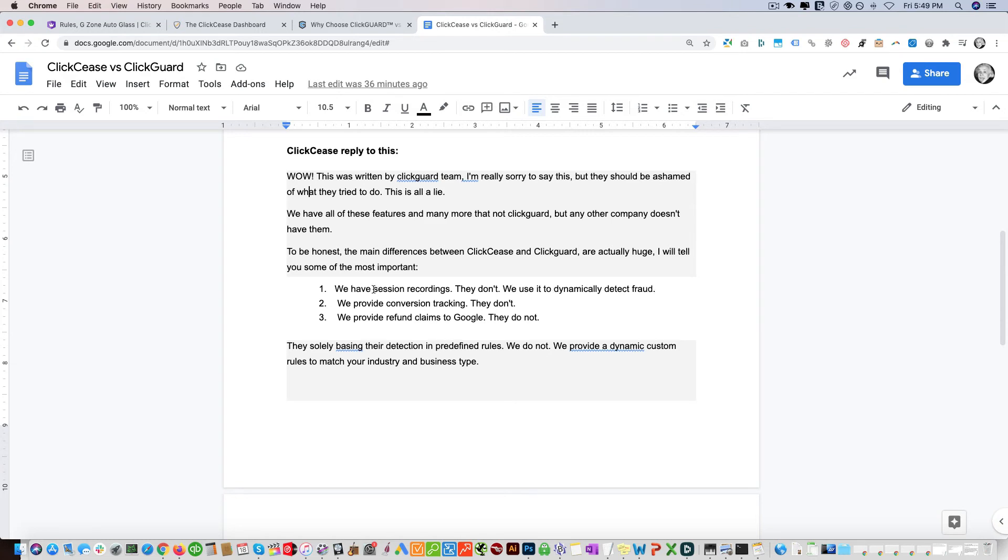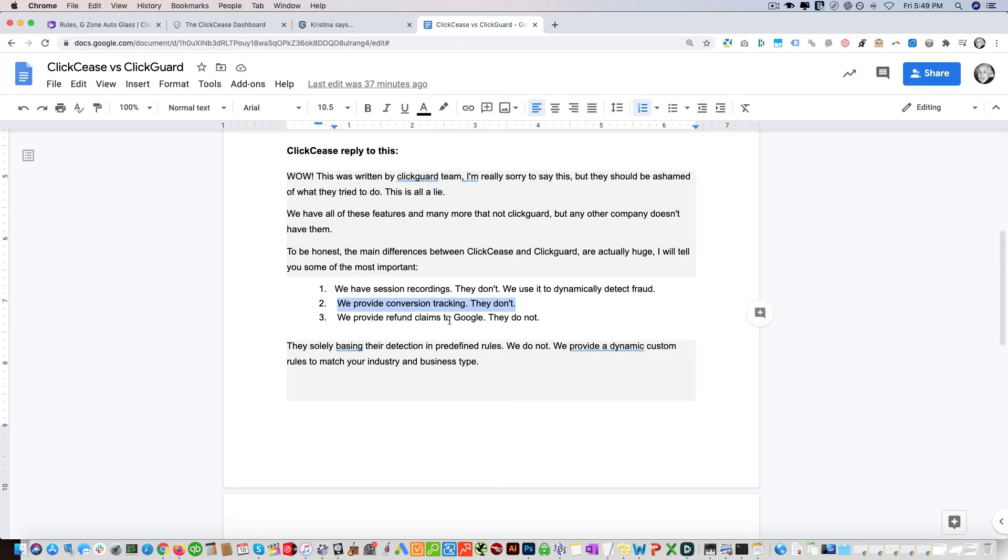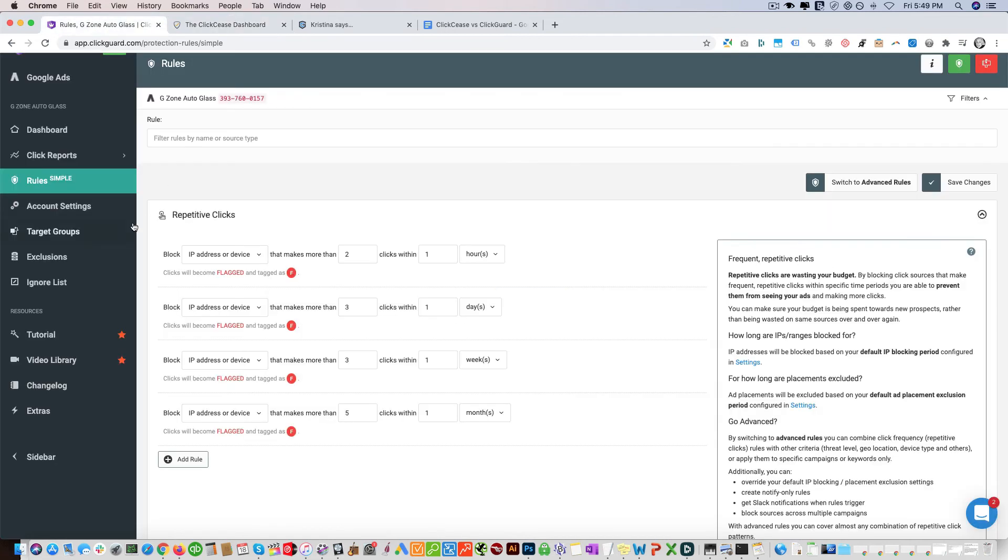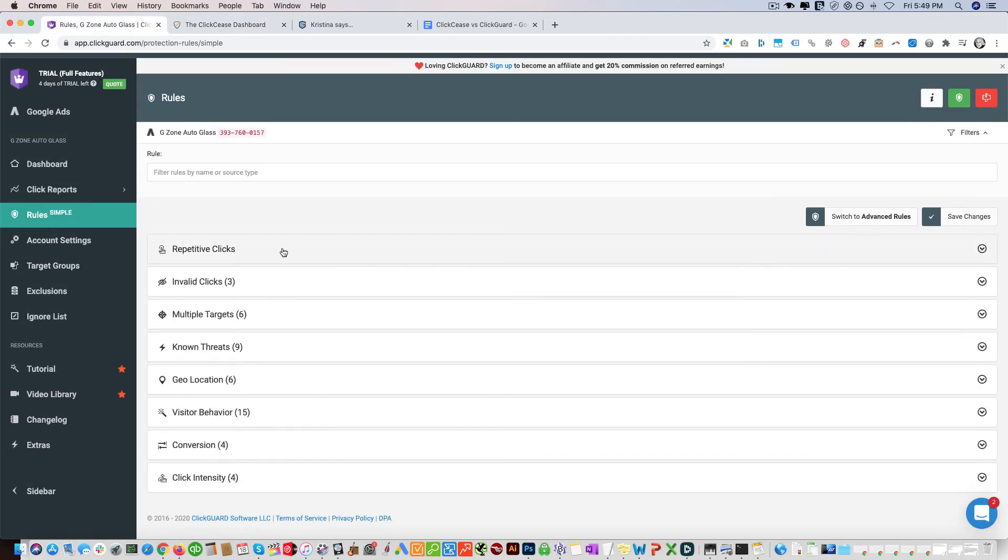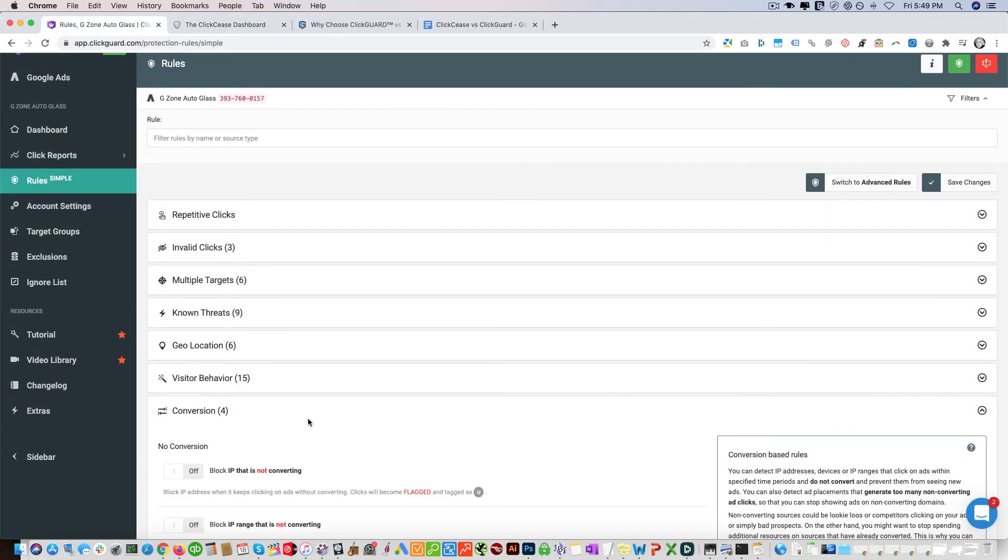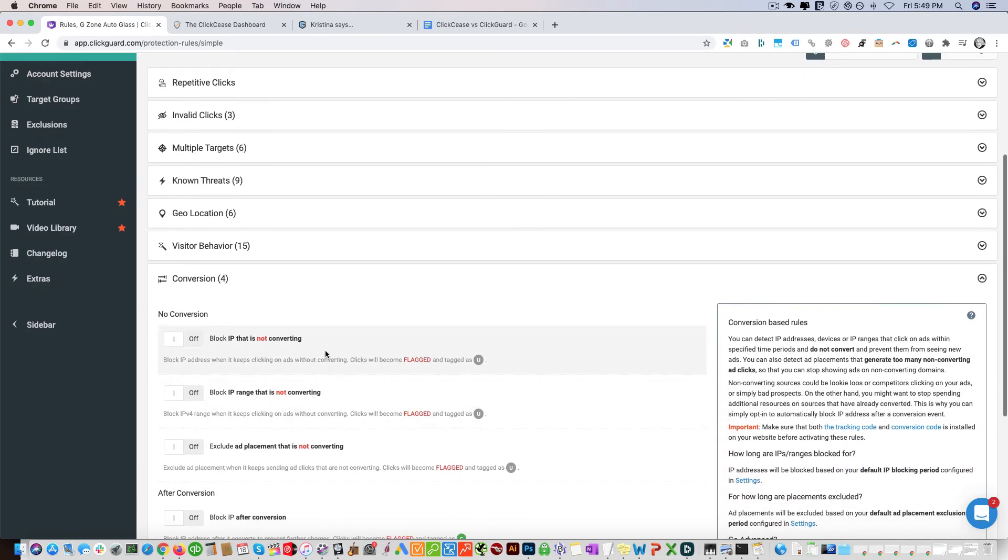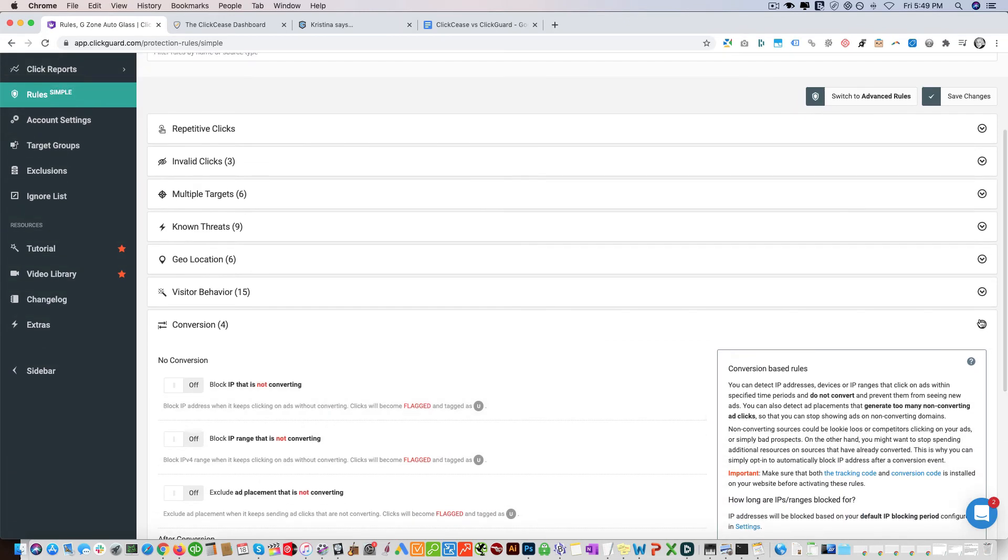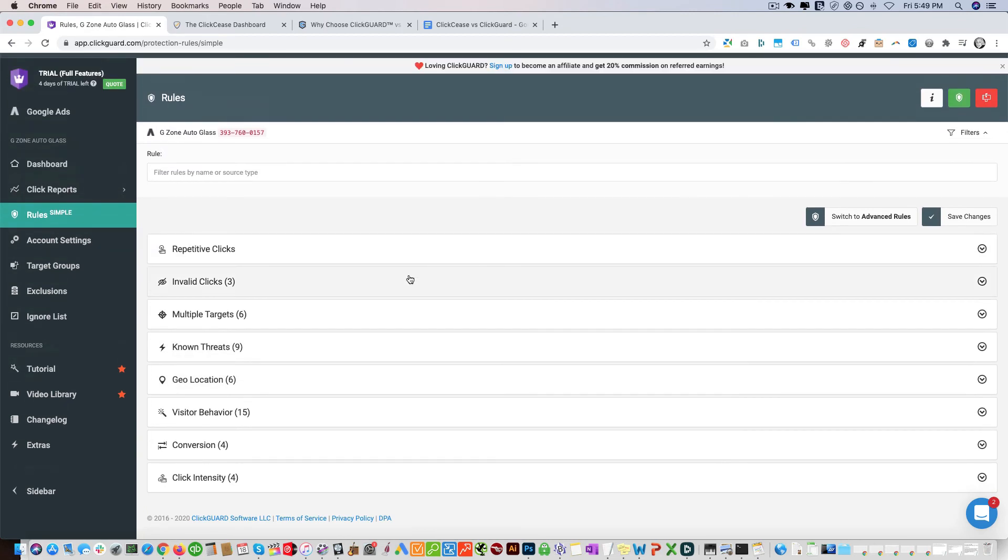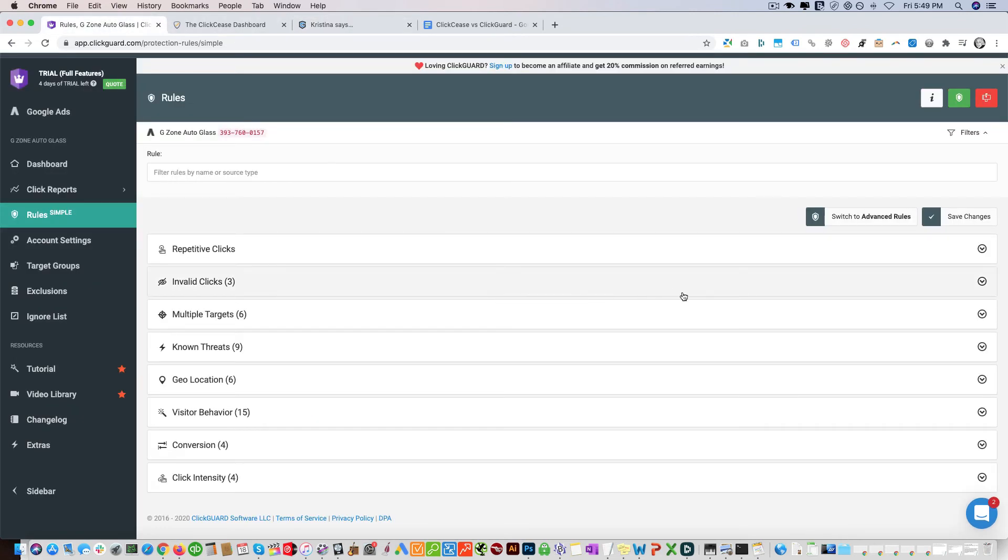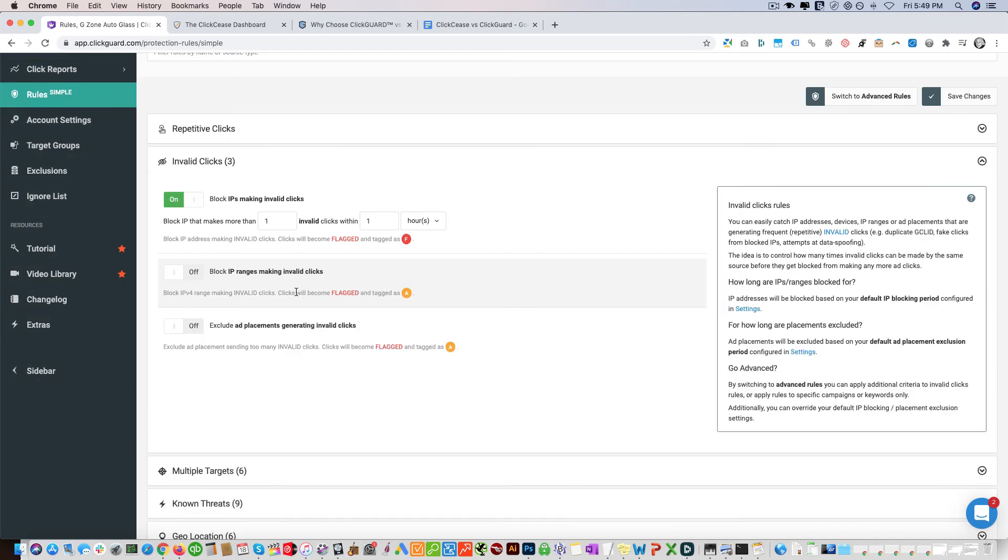This is a great feature. 'We provide conversion tracking, they don't.' They do, so this is not true. 'And we provide refund claims to Google, they don't.' That's going to be the major one and I can verify this. You can see conversion, so you can actually set up block IPs that is not converting. I'm not sure why they said that. It seems like they're both kind of skewing it. That's why I can't be trusted and that's why I'm making this video so I can show you these differences.